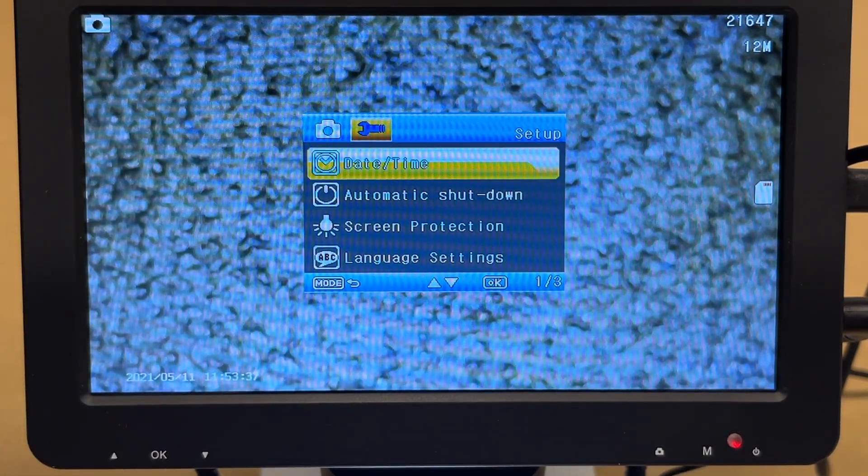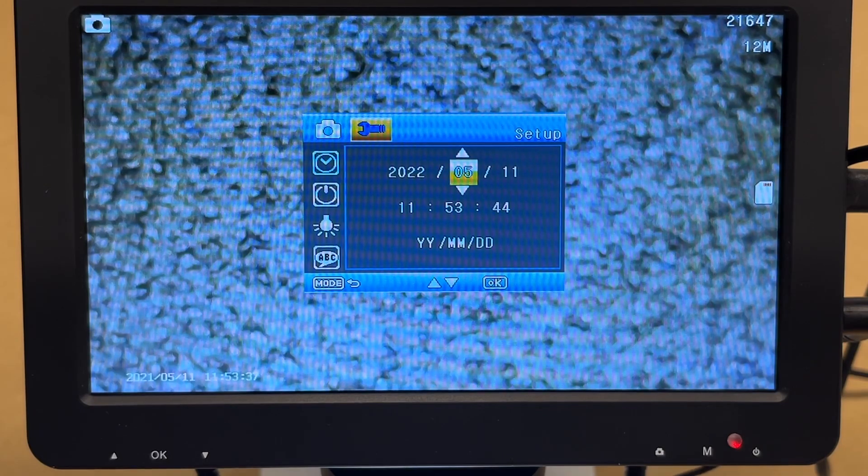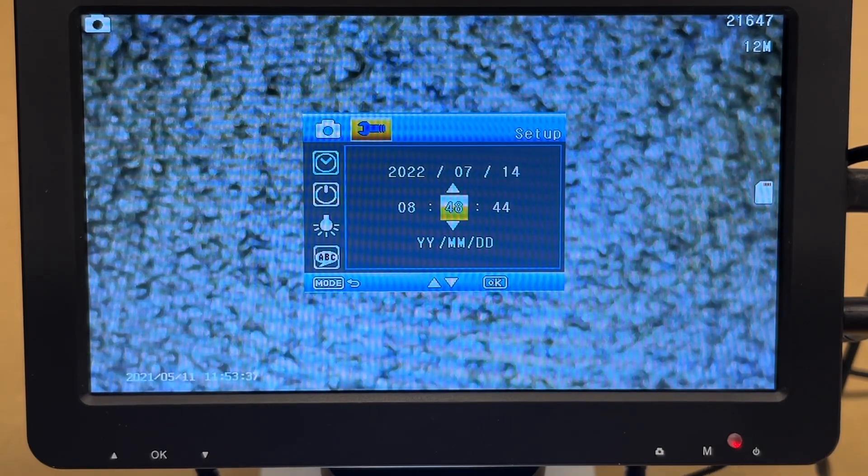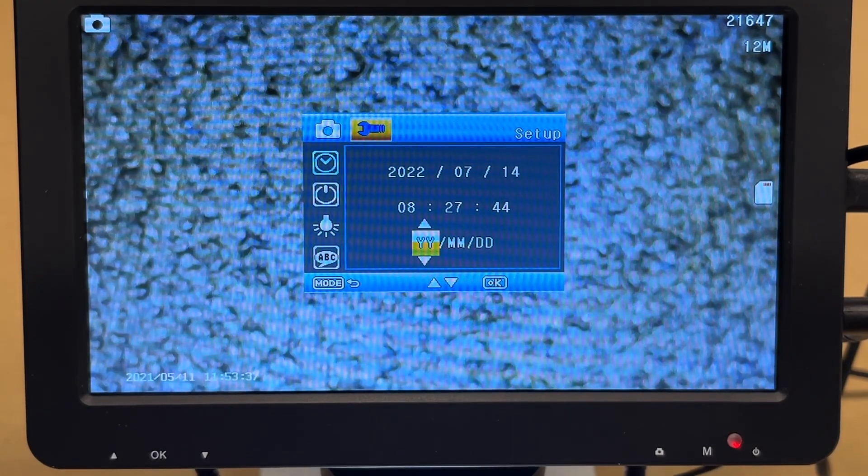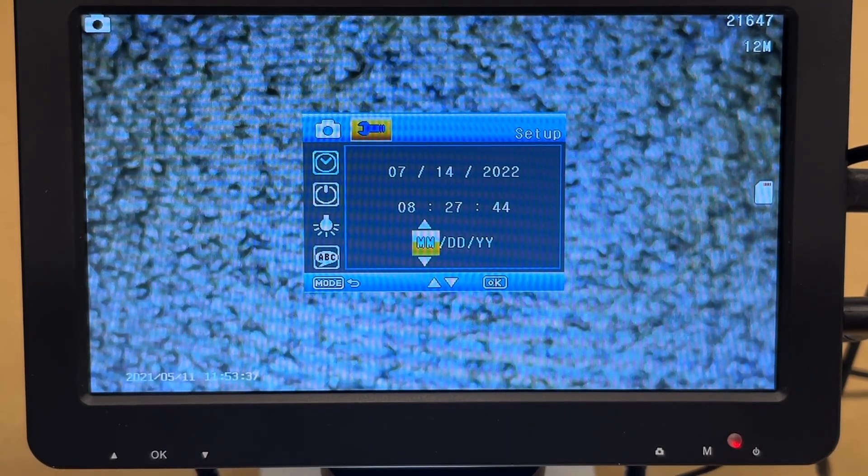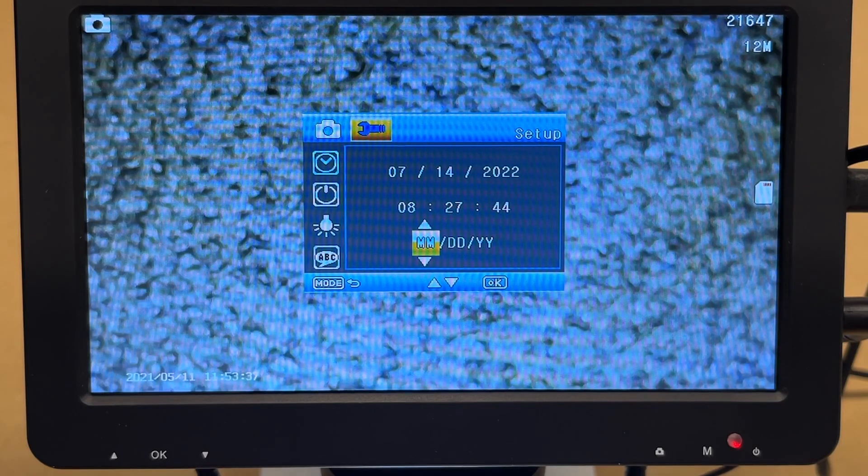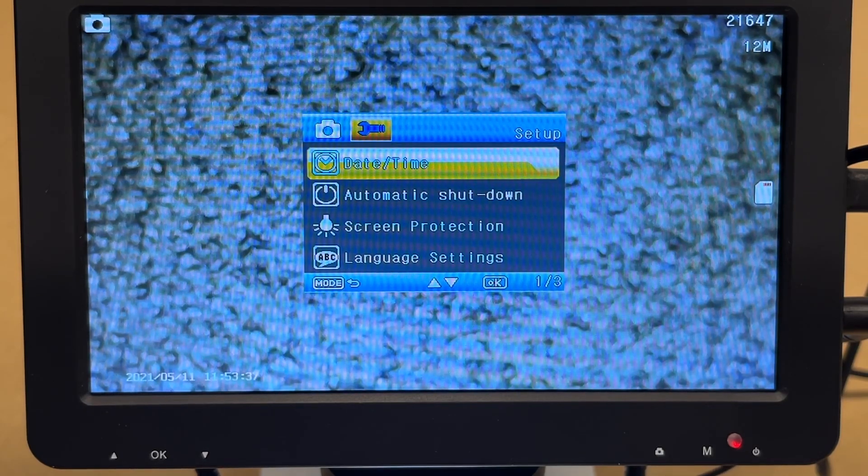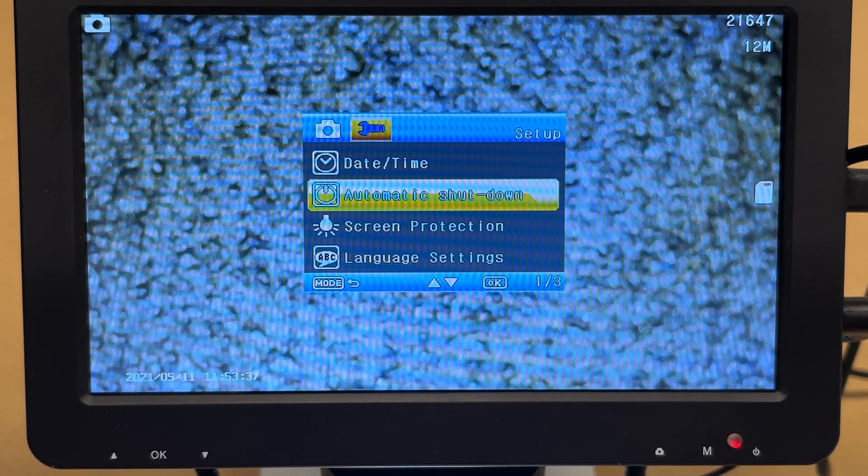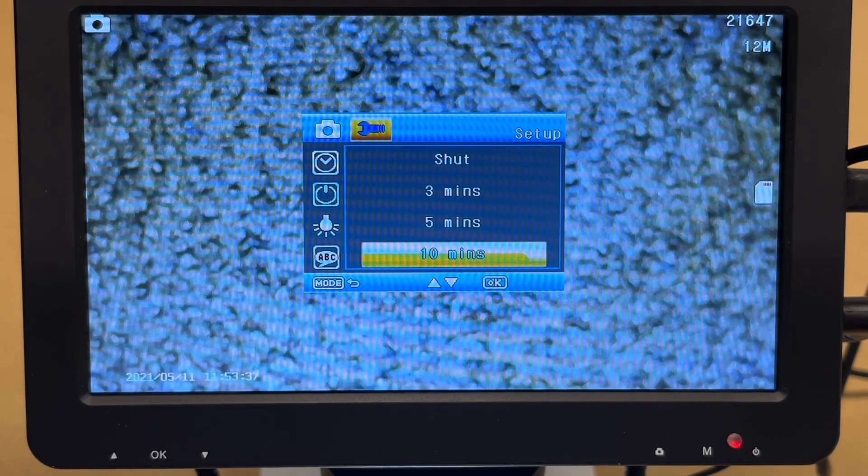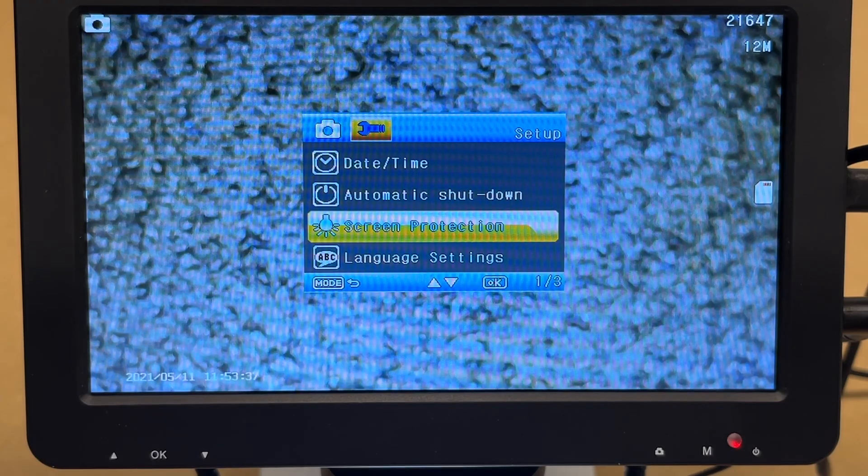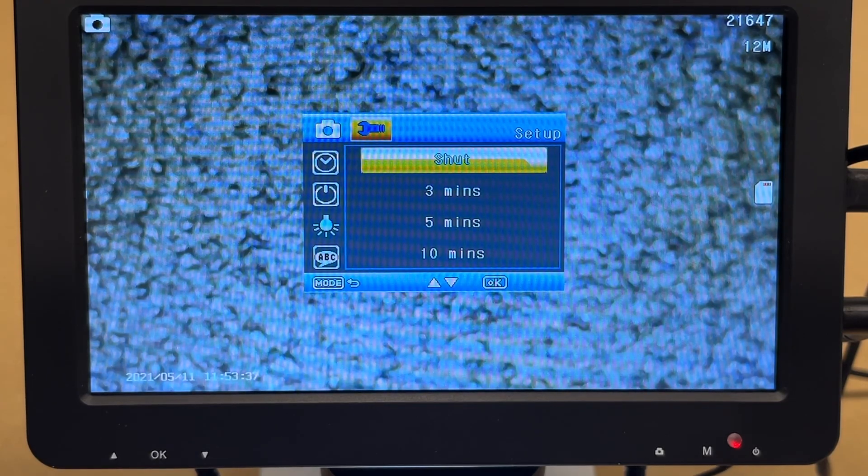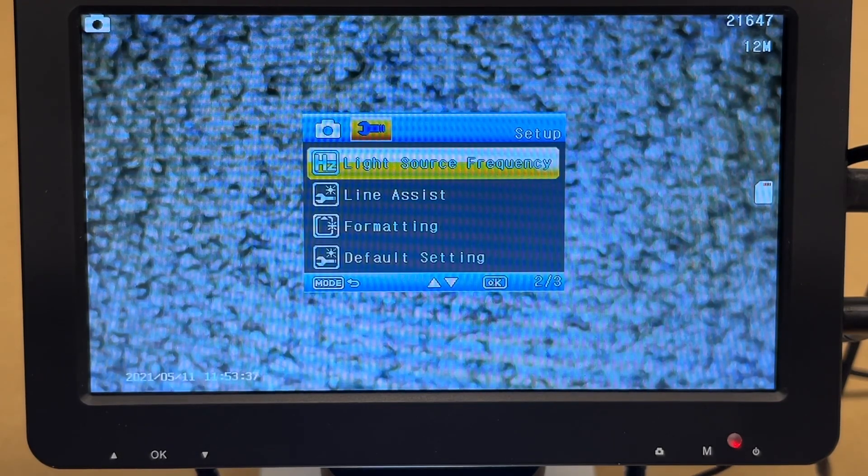If I hit M again, I'll go to this wrench here. And then we can set the date and time. So I'll do that real quick. And we have the date format. So I'll do month to year. So I'll hit mode to get out of this. Automatic shutdown: 3, 5, or 10 minutes. Screen protection: 3, 5, and 10 minutes. We have language setting.